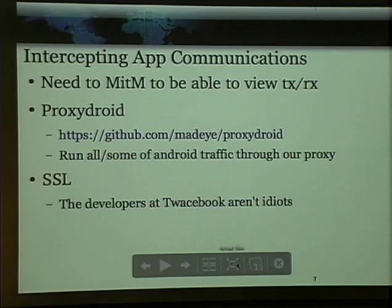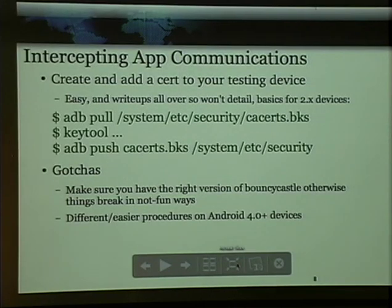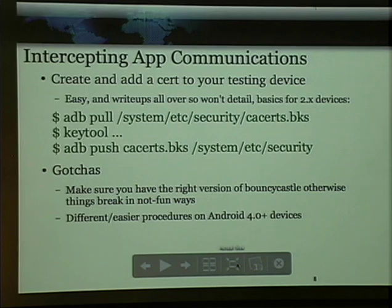We're also going to need to intercept SSL because the developers of Twasebook aren't idiots. With any sort of app that you're reverse engineering, we're going to assume it's probably SSL. That might be a bad assumption sometimes, but if it's already that broken to start off with, you probably don't need to go to the trouble of reverse engineering the app. Intercepting app communications is something widely talked about — you can find articles about how to put your own SSL CA certificate authority on the Android device. A couple of quick gotchas to mention: 4.0 devices are much easier for doing SSL stuff because you can just throw the cert in a directory and you're good. 2.0 kind of sucks — you've got to deal with Keystore, make sure you have the right Bouncy Castle version, otherwise everything breaks and you need to completely reflash your device.